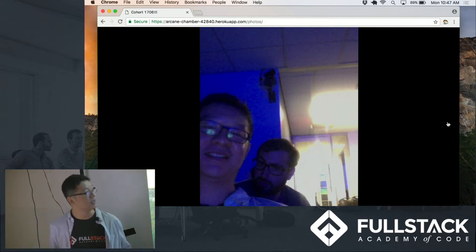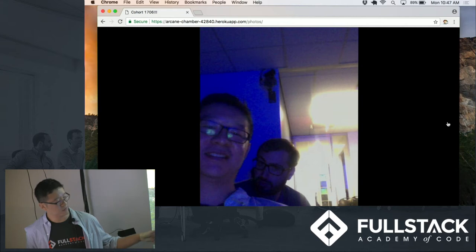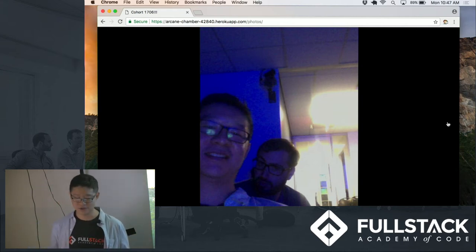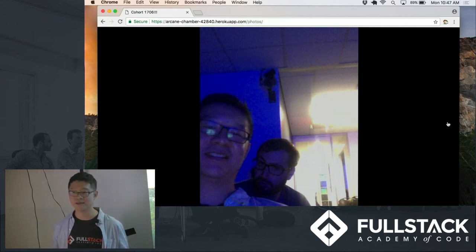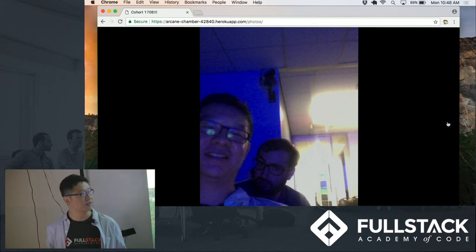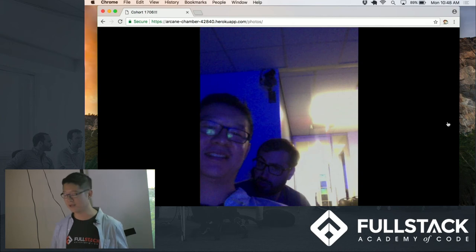The second challenge was uploading the picture from the webpage to the server. So making sure that the server, setting up the express routes and then the middleware to handle the JPEG format.